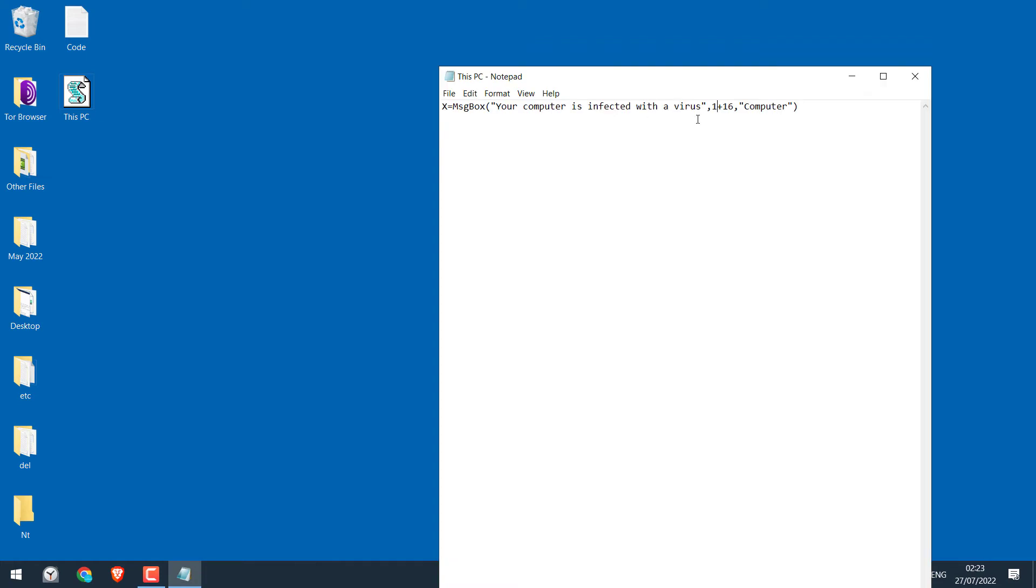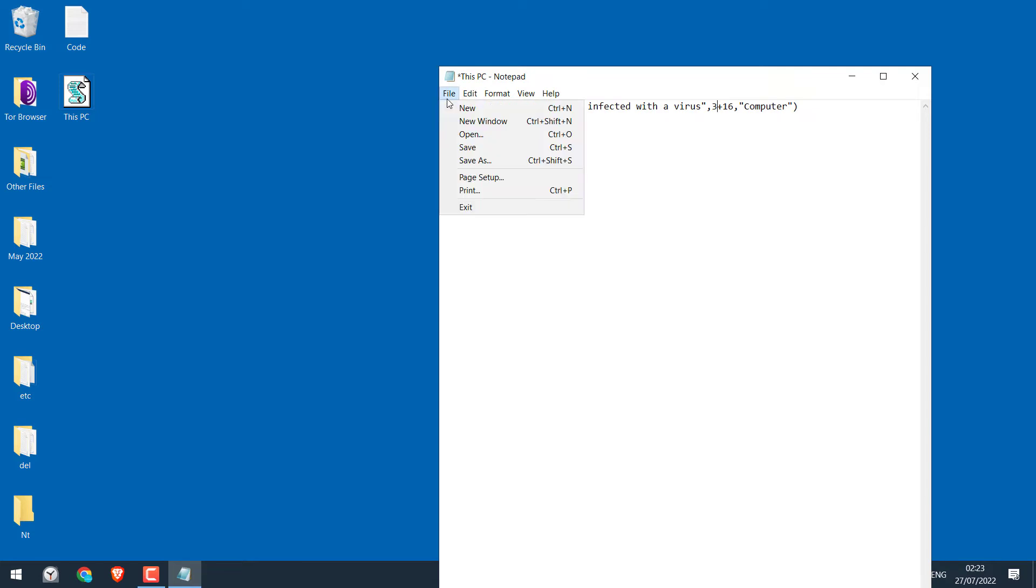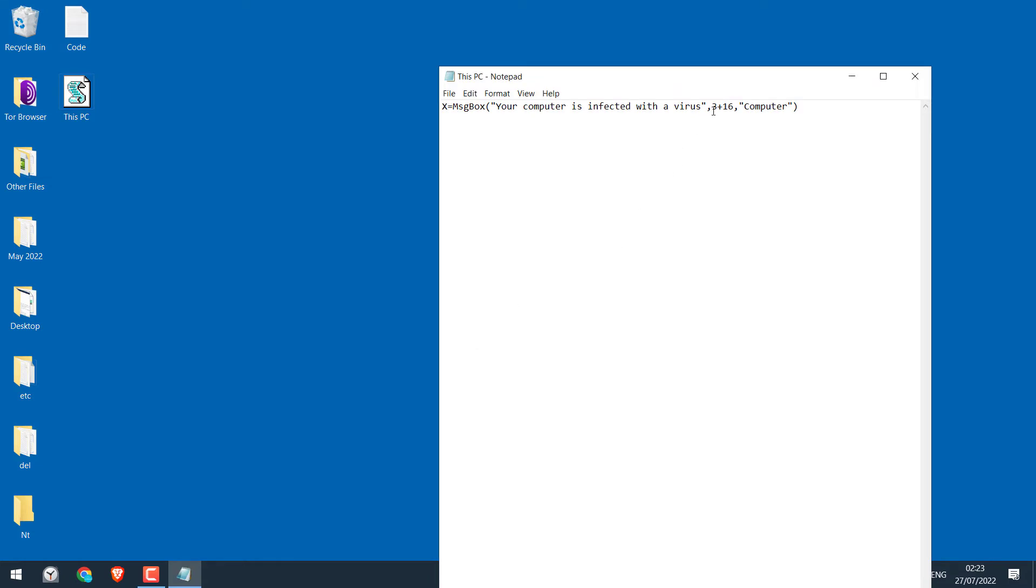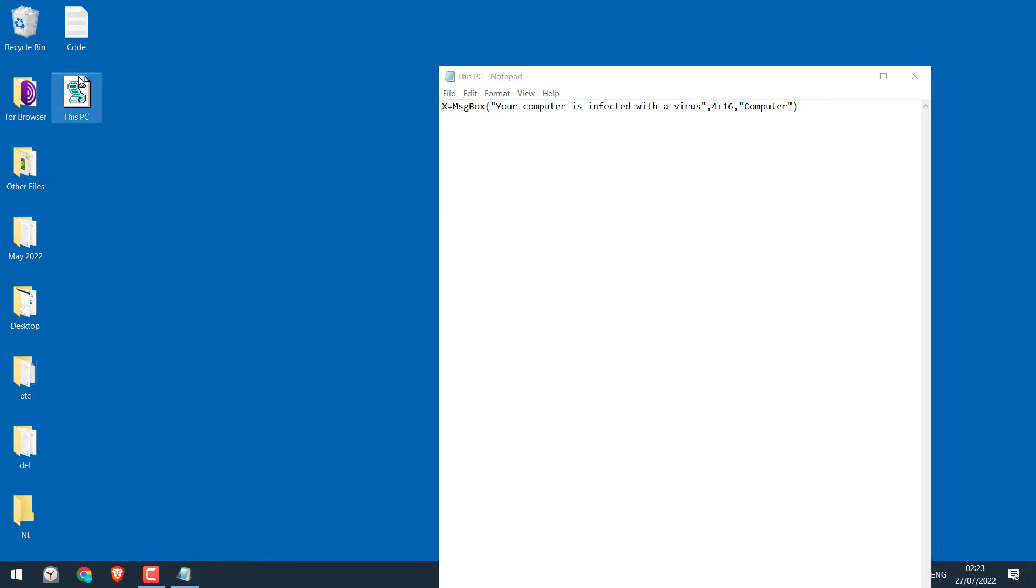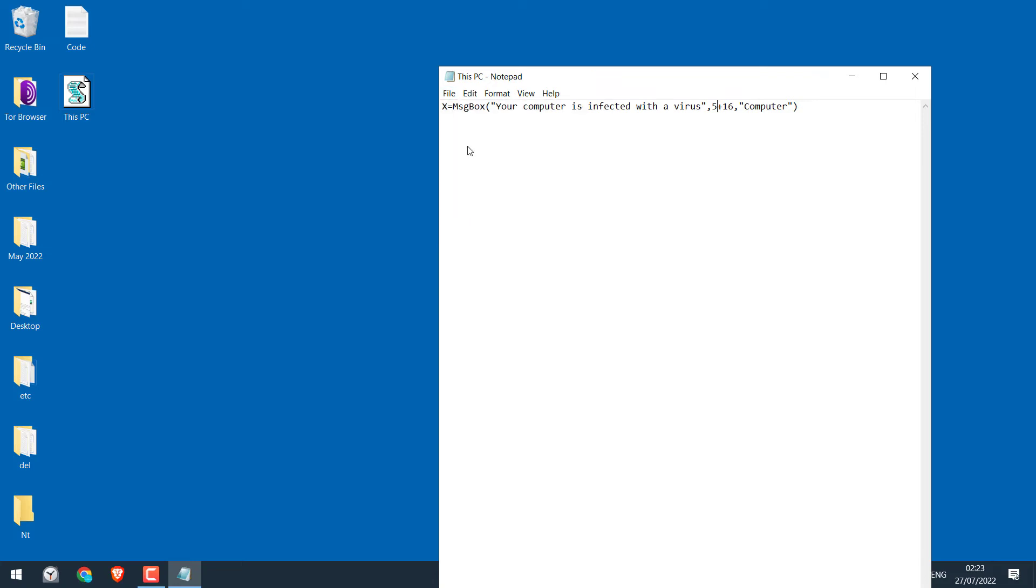If you change it to 2, you will have 3 buttons: Abort, Retry and Ignore. If you change it to 4, 2 buttons that say yes or no. If you change it to 5, 2 buttons that say retry or cancel.